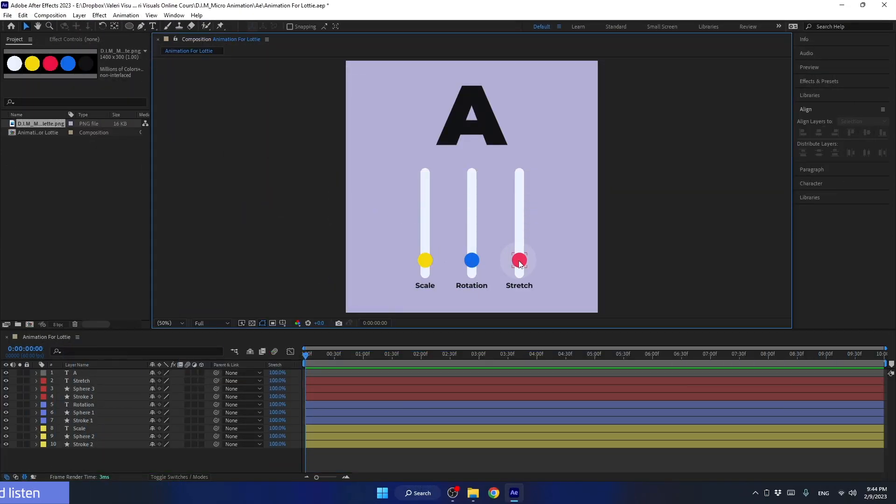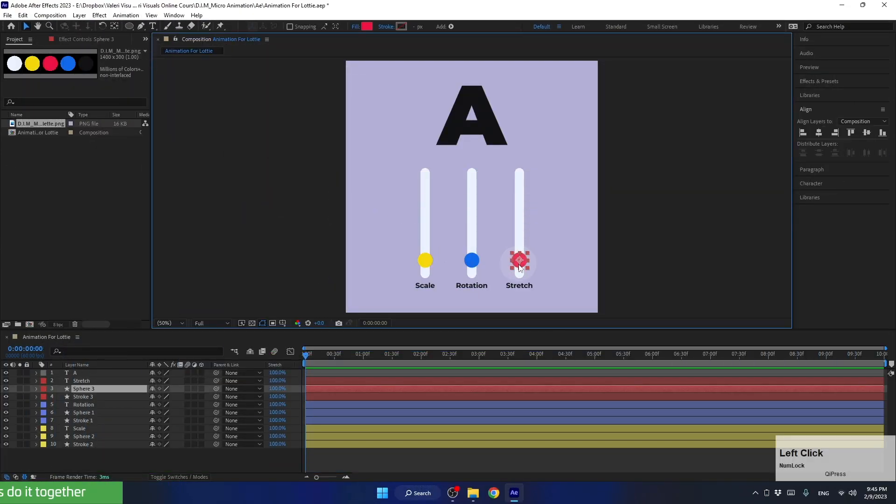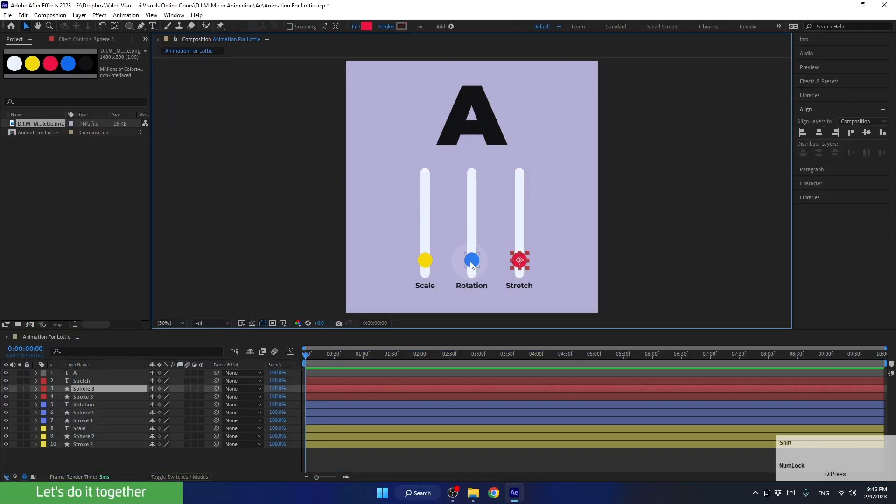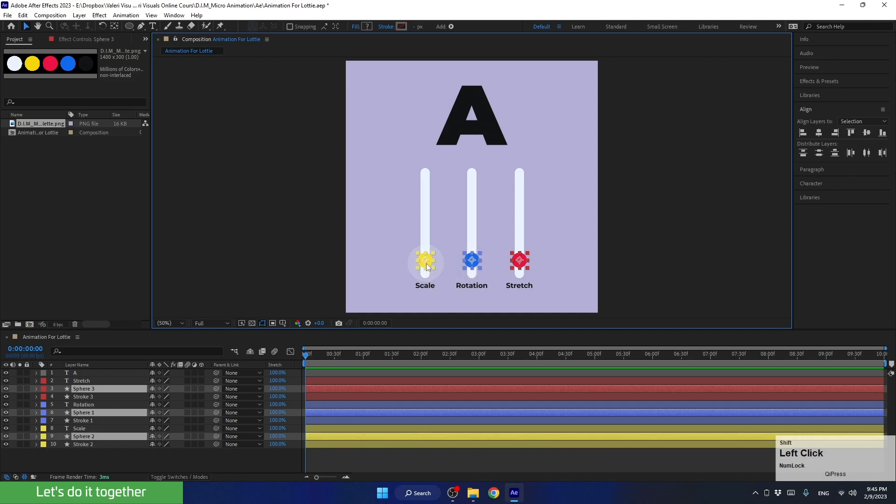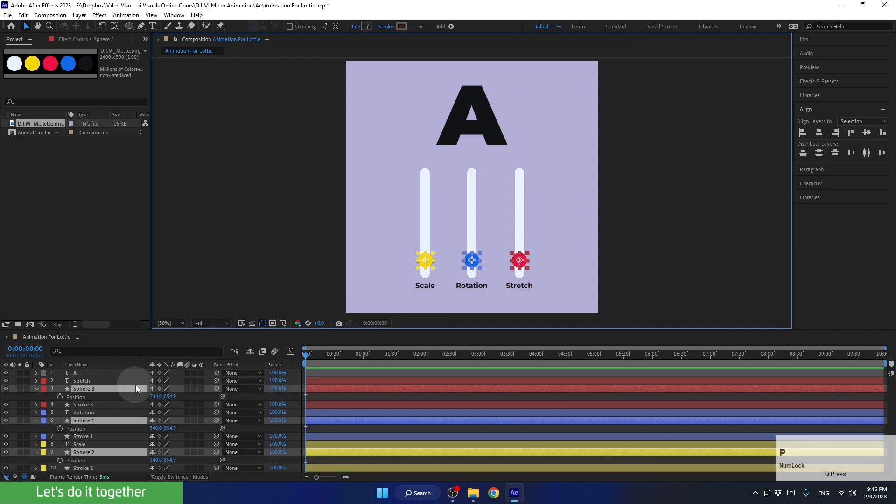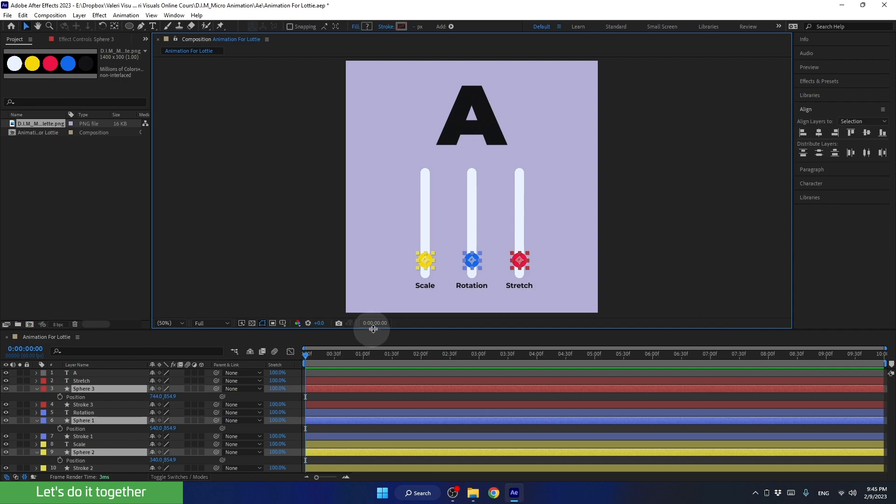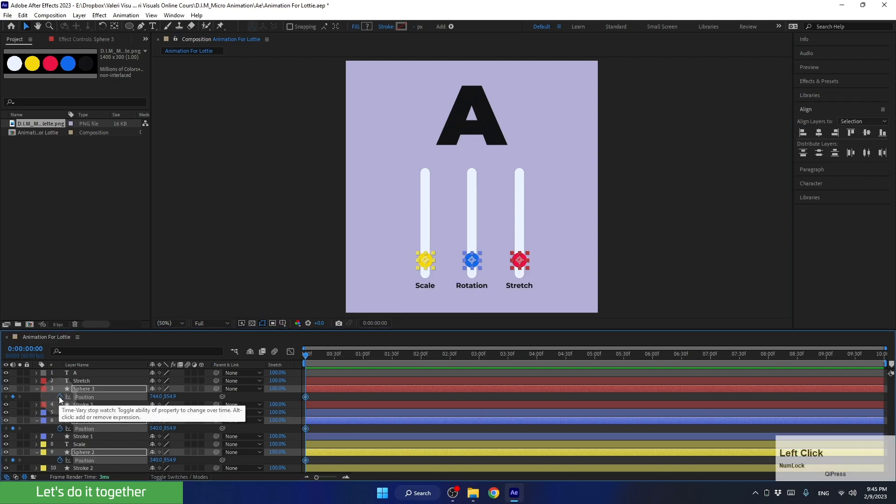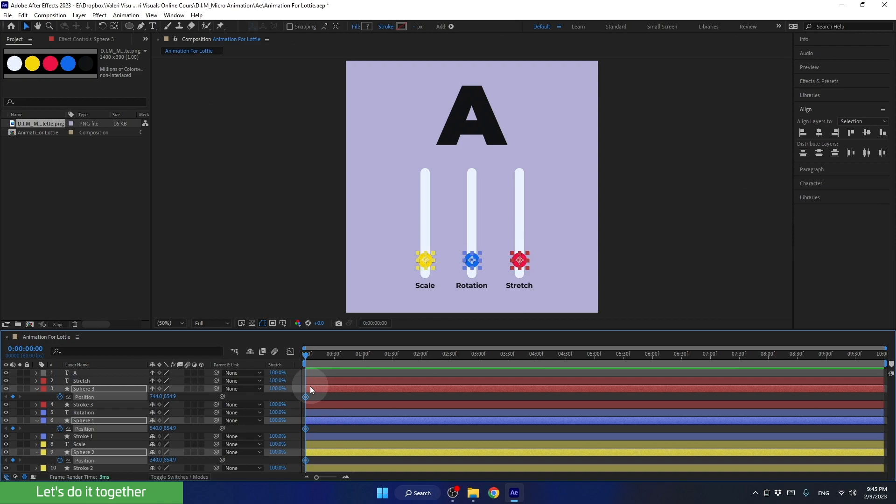Alright, to begin, let's select all the spheres while holding down the shift key so that we can select multiple layers at once. Next, make sure that the time indicator is at the beginning of the timeline. And finally, press P to open the position parameter, because this is the parameter for which we will create keyframes. And now, we will tell After Effects to keep the spheres in their current position at this point in time. Therefore, we will click on the stopwatch and create the first keyframe.